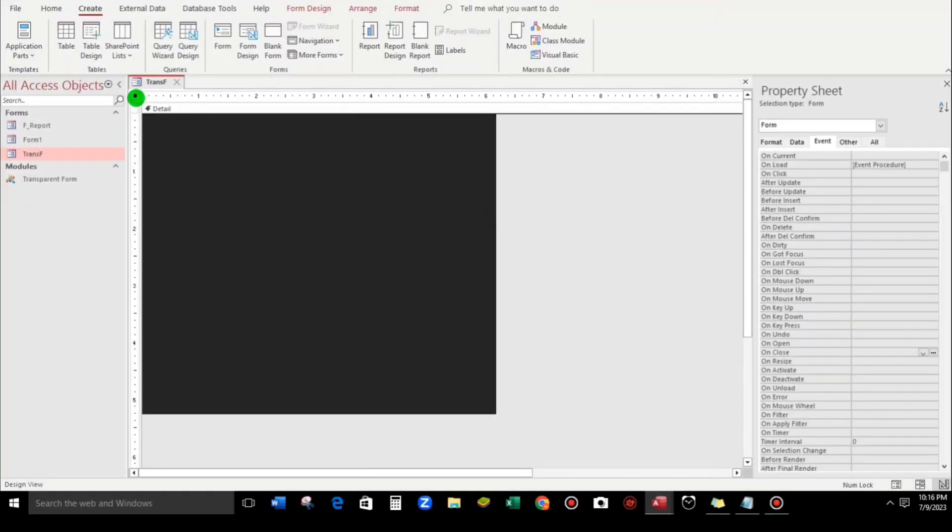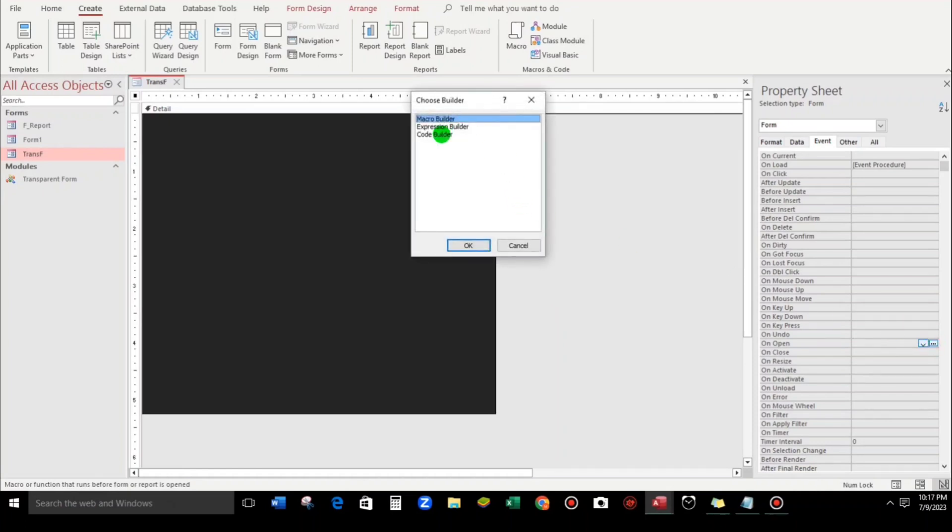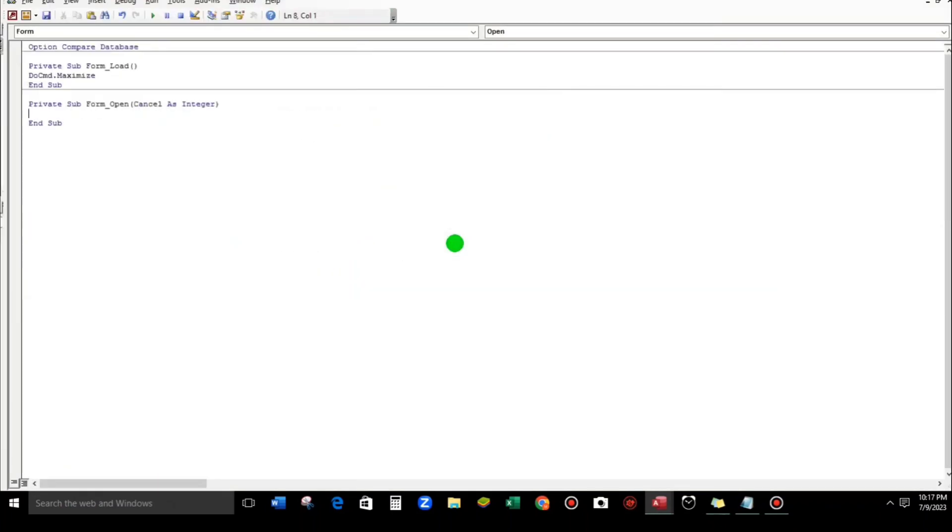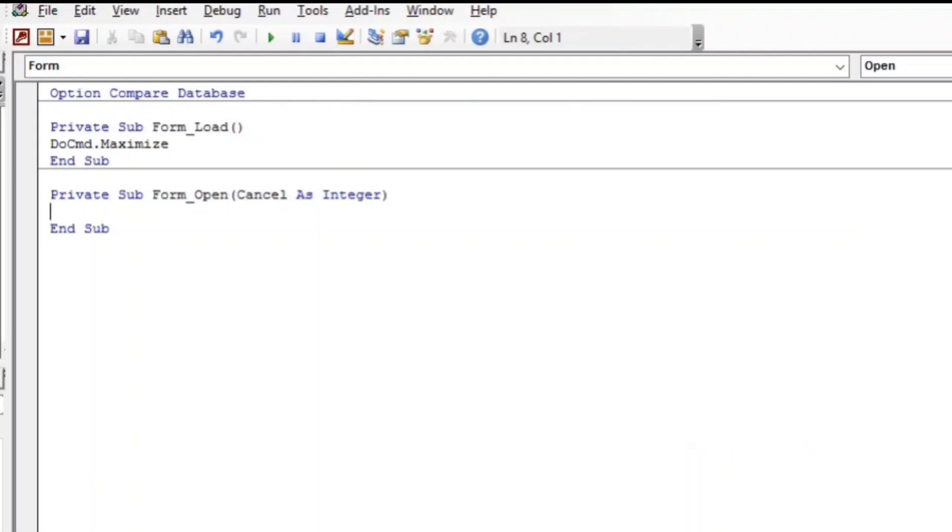So click here again. Now let us put a minimal code. Three dots, Code Builder and click OK. Okay, so here.